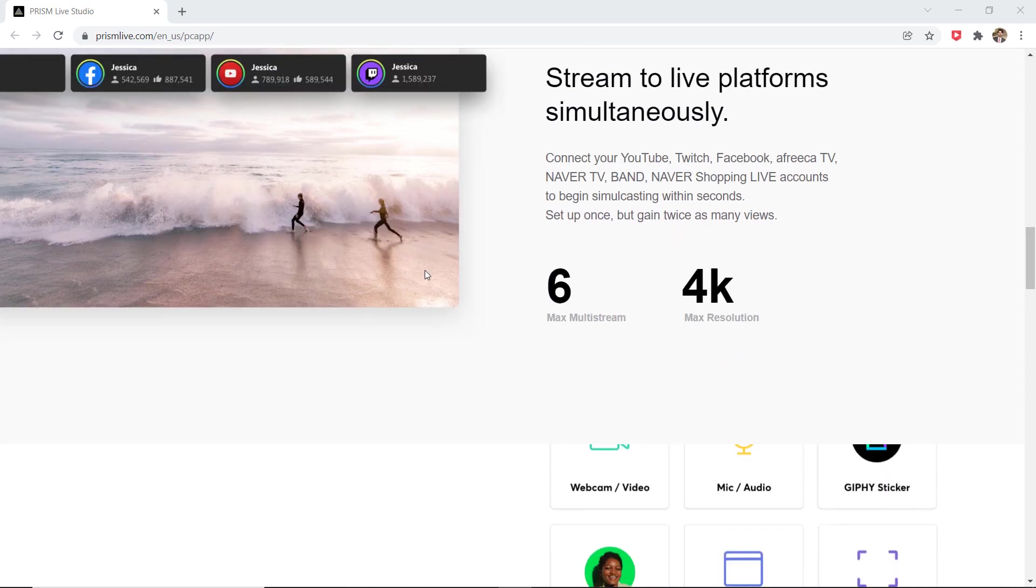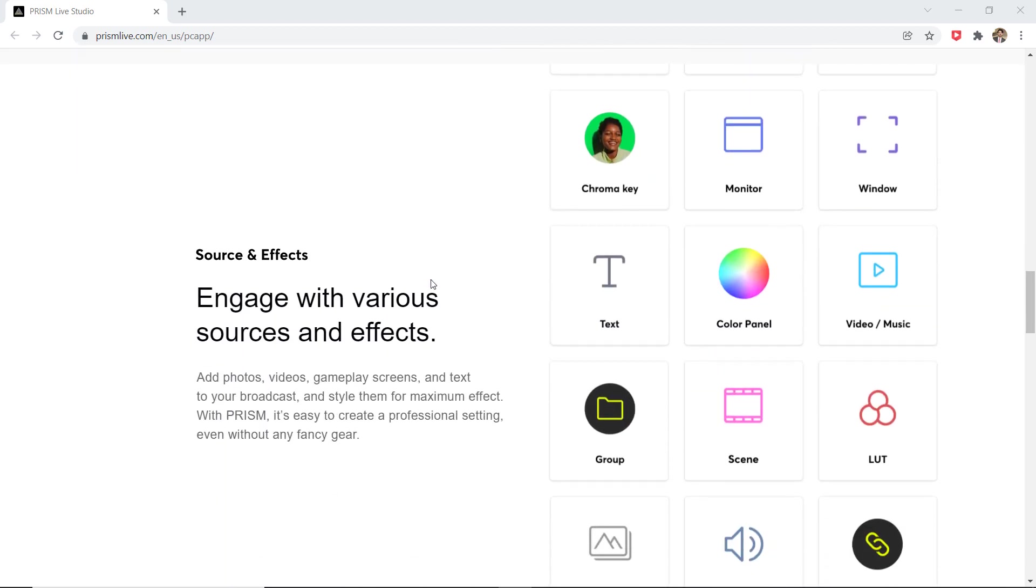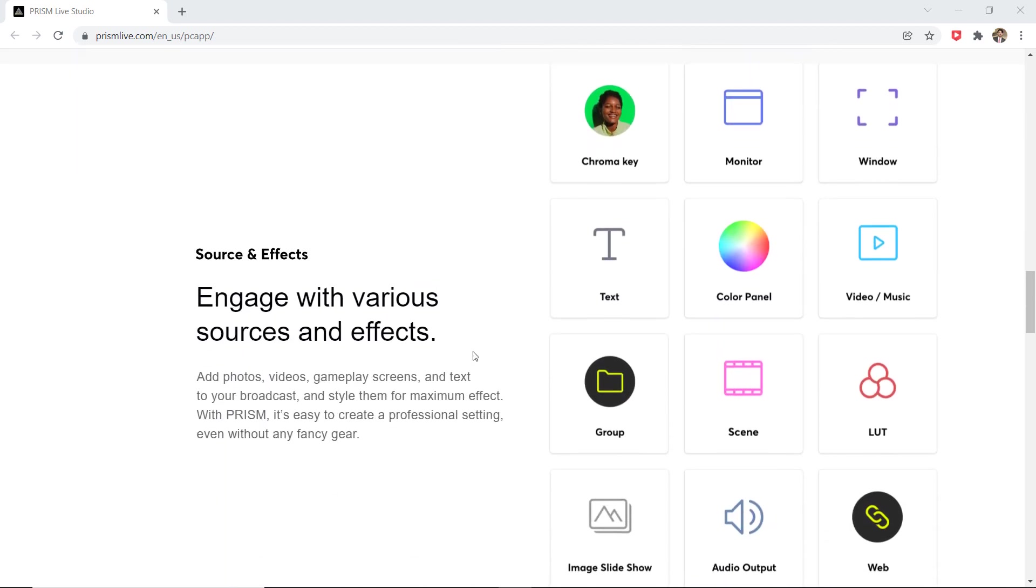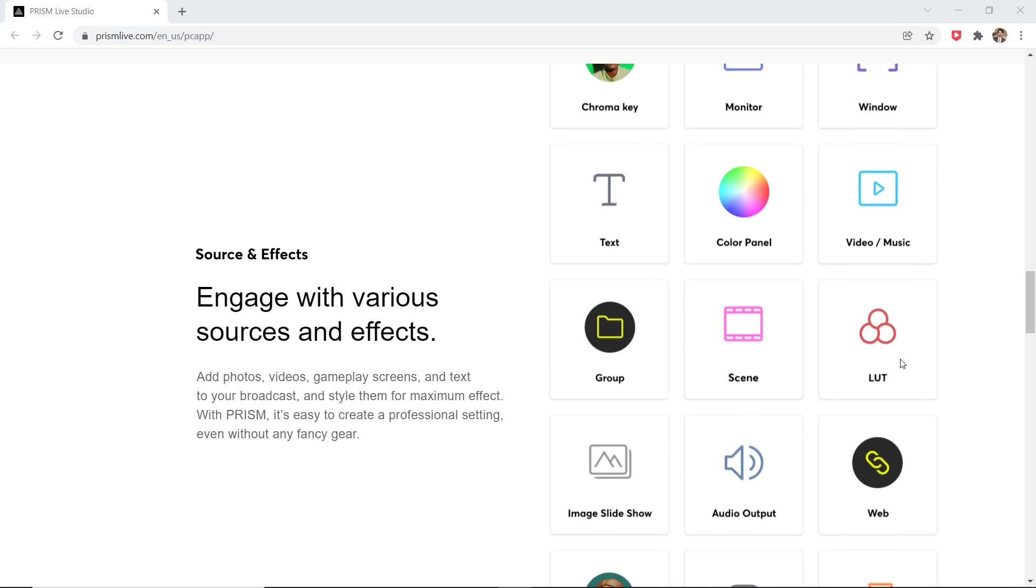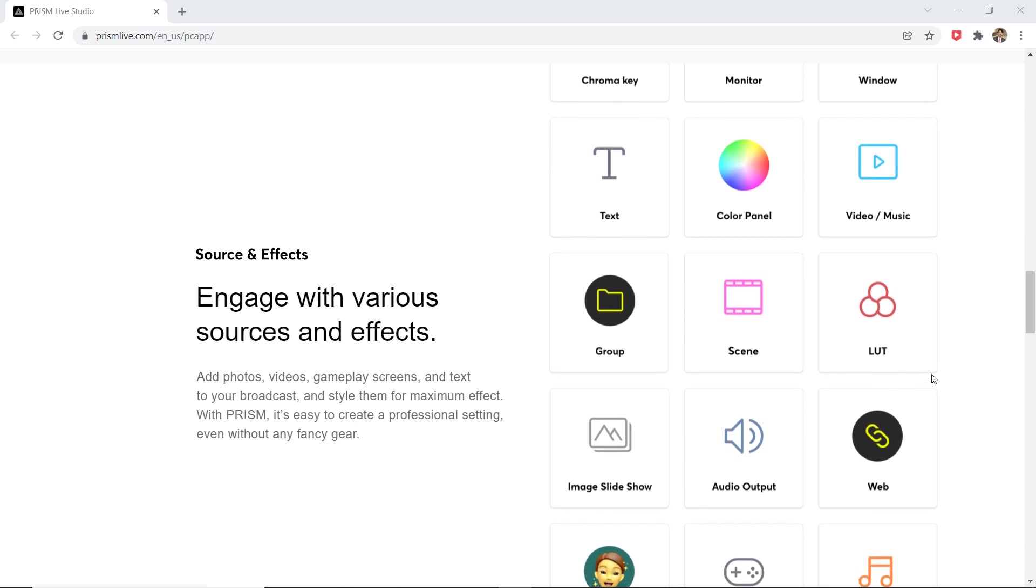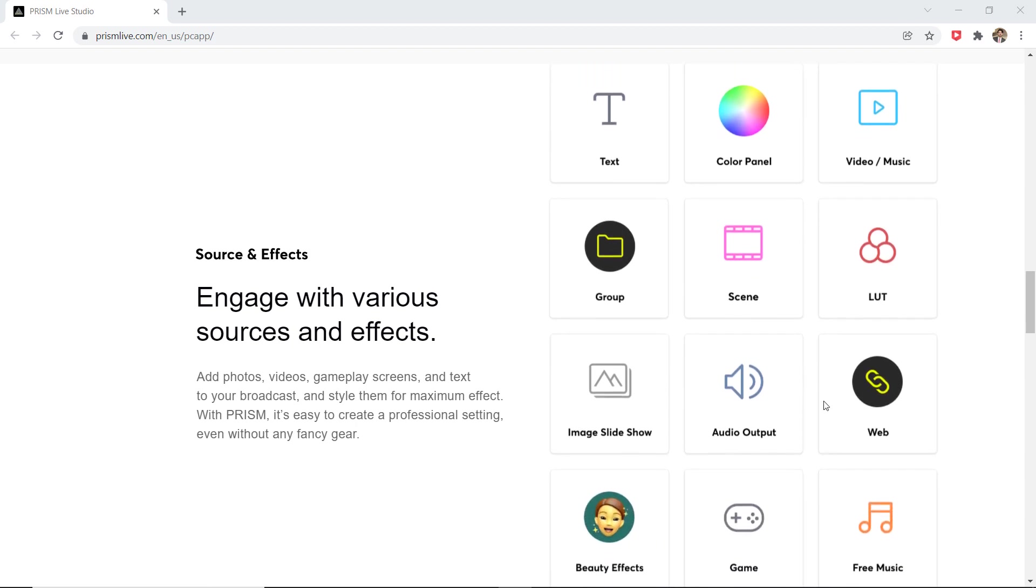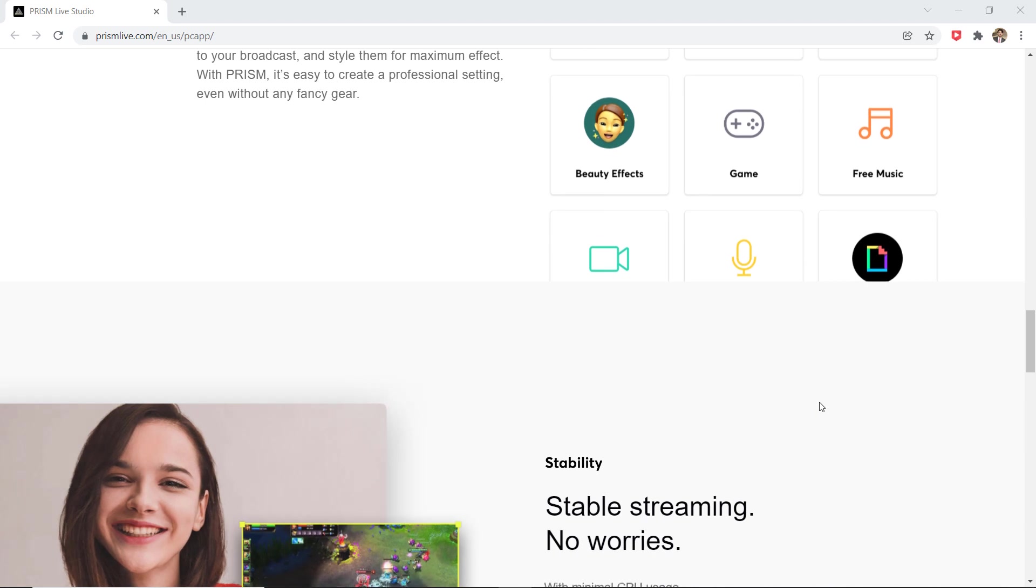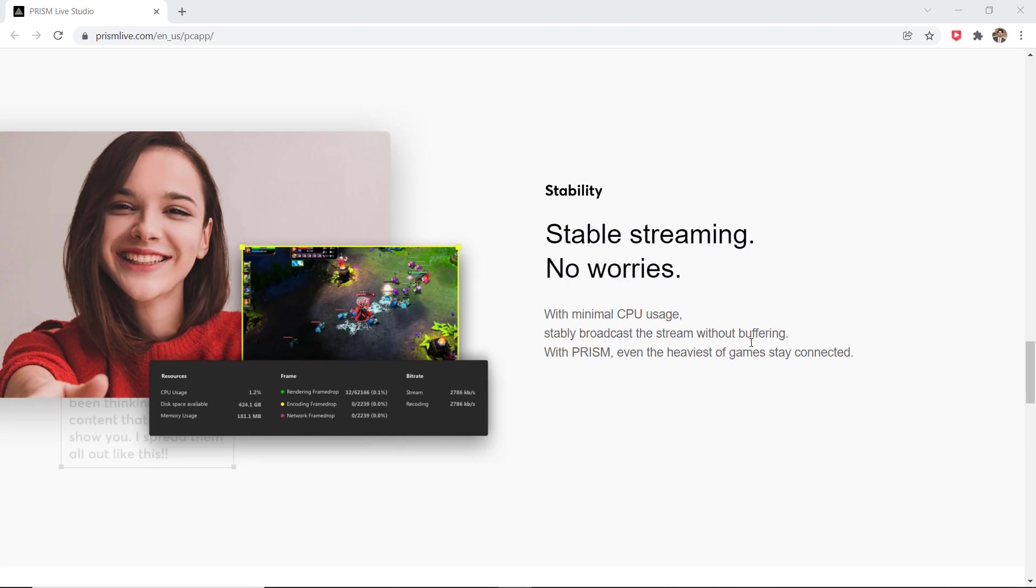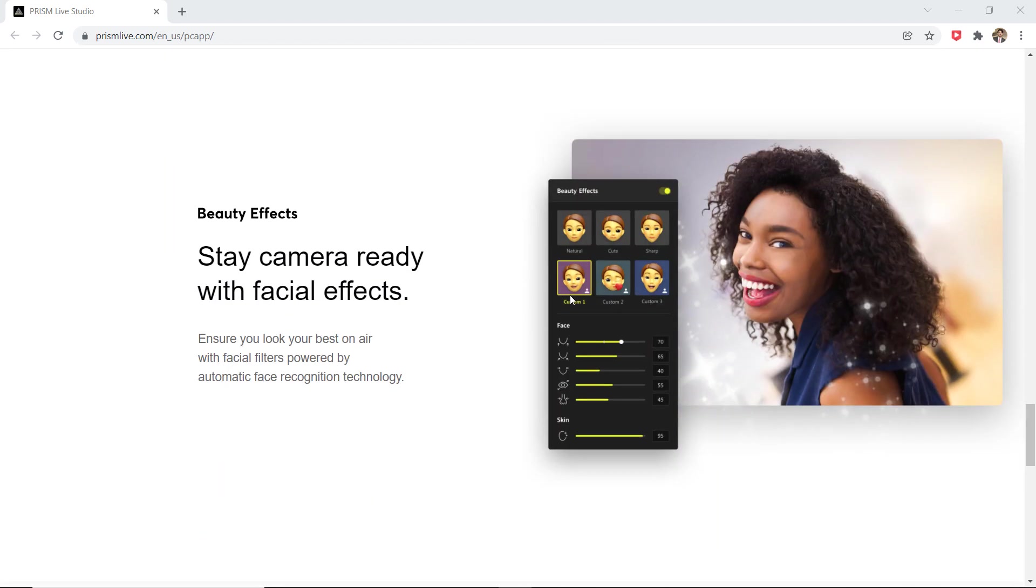One of the best thing about the Prism Live Studio for Windows app is the fact that it's compatible with practically any streaming platform and to top it all off, all the high-quality services it offers are totally free.